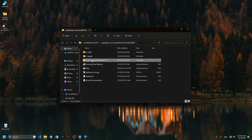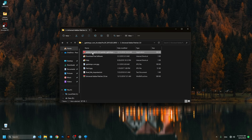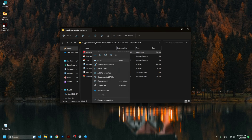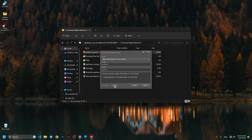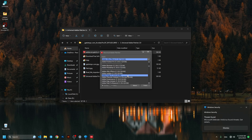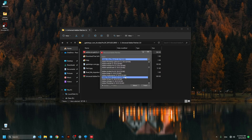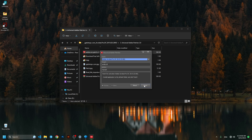Then we go to the patch folder and find the patch file, run it as administrator. Click the drop-down arrow and find Adobe Acrobat DC 2015, and patch it. After you see the status OK, we're almost done.